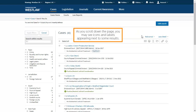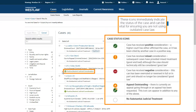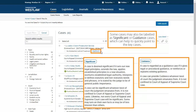As you scroll down the page, you may see icons and labels appearing next to some results. These icons immediately indicate the status of the case and can be vital for ensuring you are not using outdated case law. Some cases may also be labeled as significant or guidance cases, which can help to quickly point to the key cases.